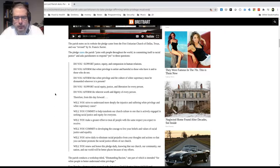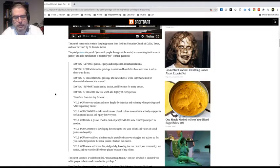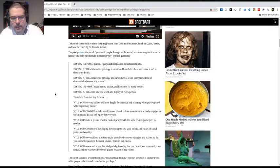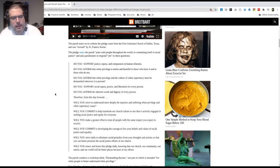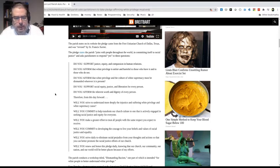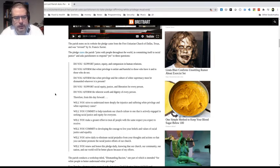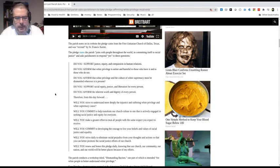Next point. Will you commit to help transform our church culture to one that is actively engaged in seeking racial justice and equity for everyone? Again, the church's mission is not social justice, it's the gospel of Christ. Next point. Will you make a greater effort to treat all people with the same respect you expect to receive? Nothing wrong with that. There's a number of these points that are biblical and good.